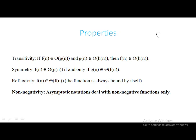What do we mean by transitivity? In general, we know what transitivity is. If A implies B and B implies C, we believe that A implies C — that is the transitivity property. In this case, if we say that function f(n) is in order of g(n), and g(n) is in order of h(n), then f(n) is said to be in order of h(n). That is your transitivity.